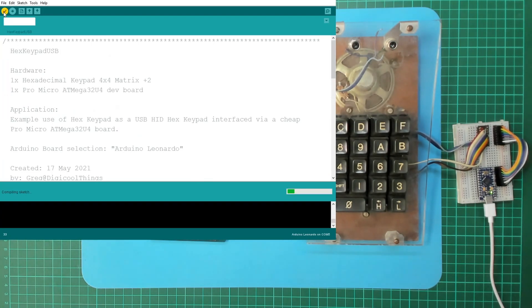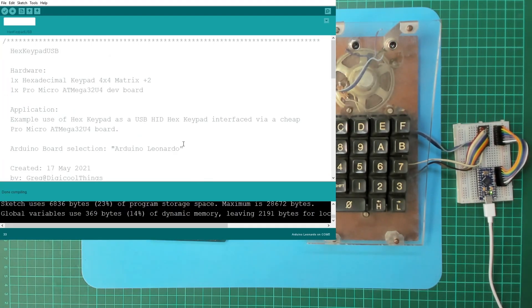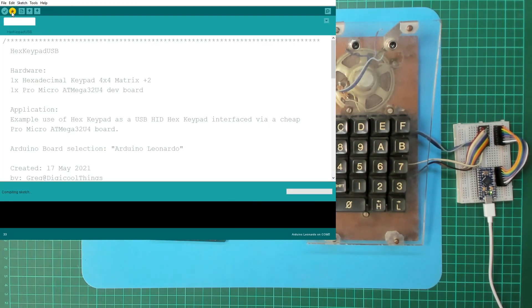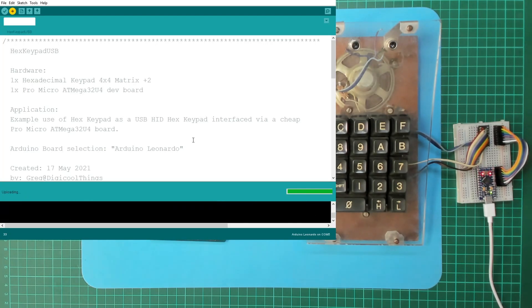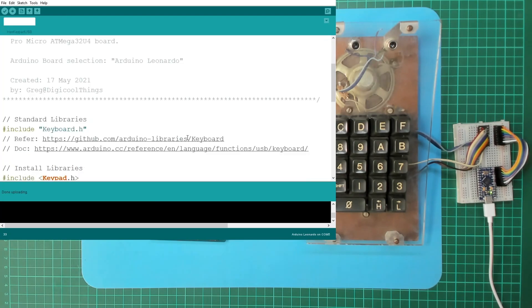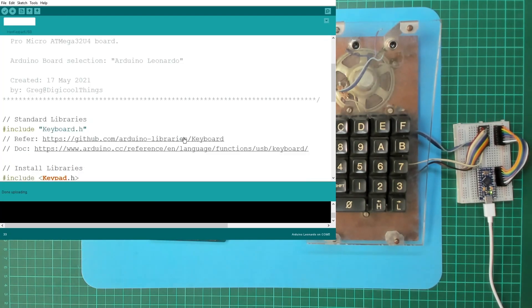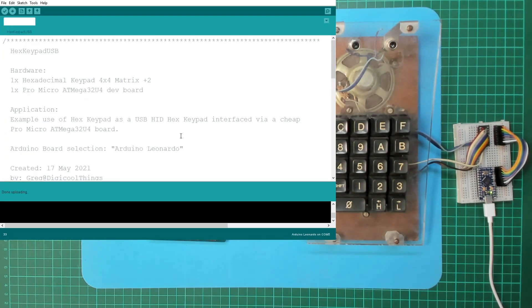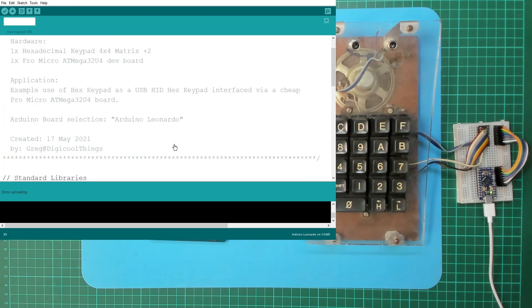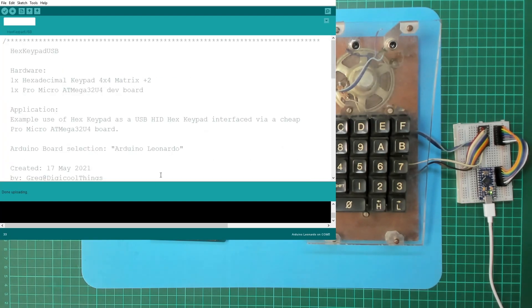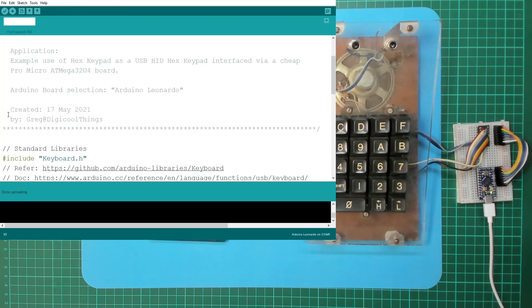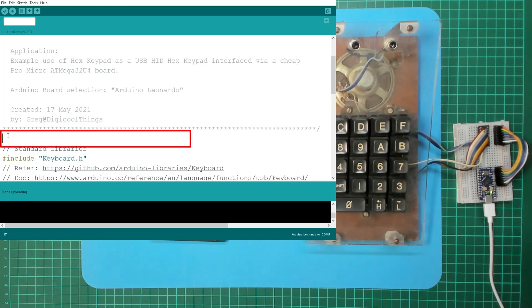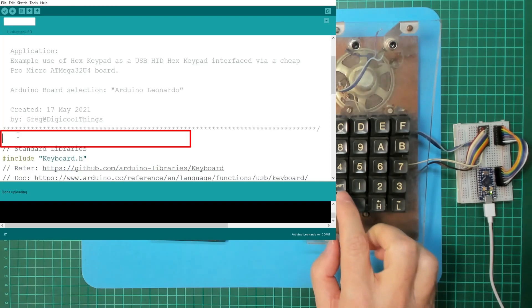But let's double check this compiles and we can upload it. And having uploaded it, we should now have a USB hex keypad. So let me just put the cursor somewhere here, because theoretically when I push a key it's going to take over my keyboard.